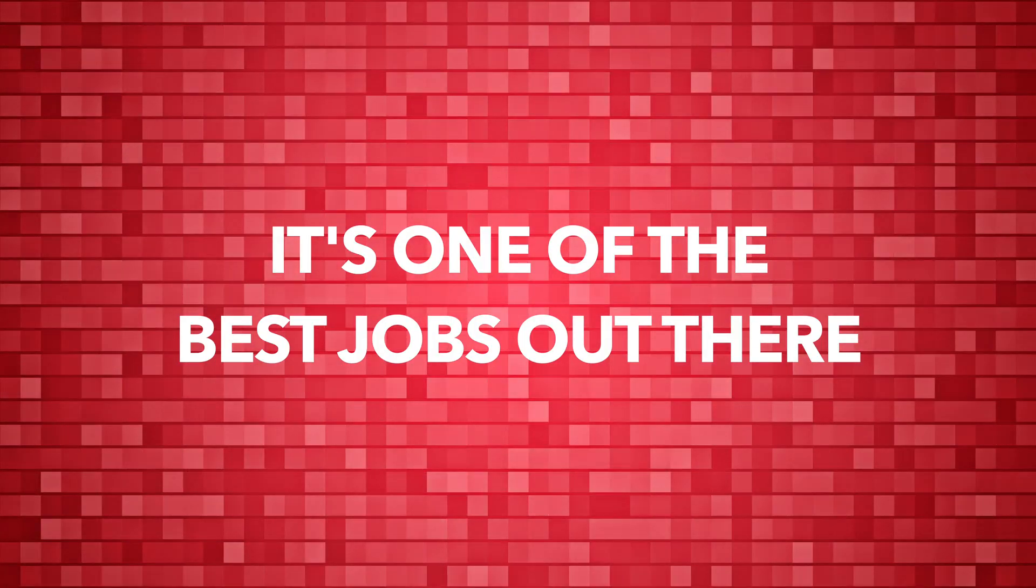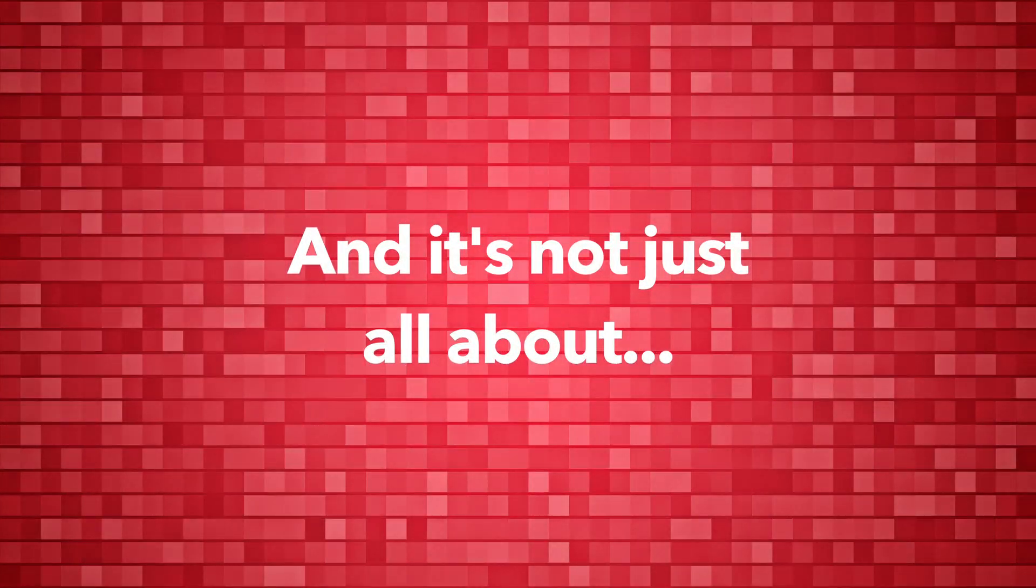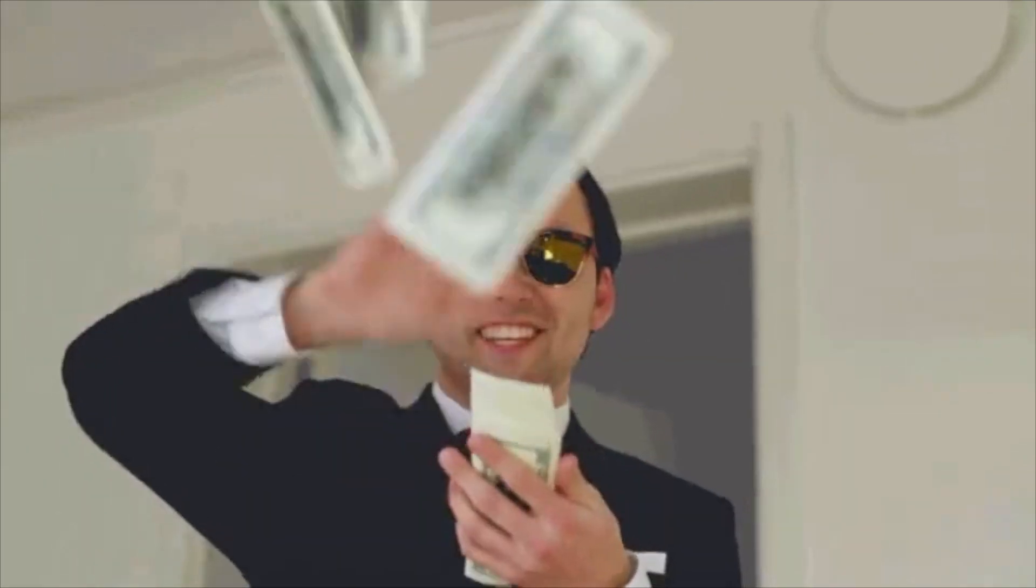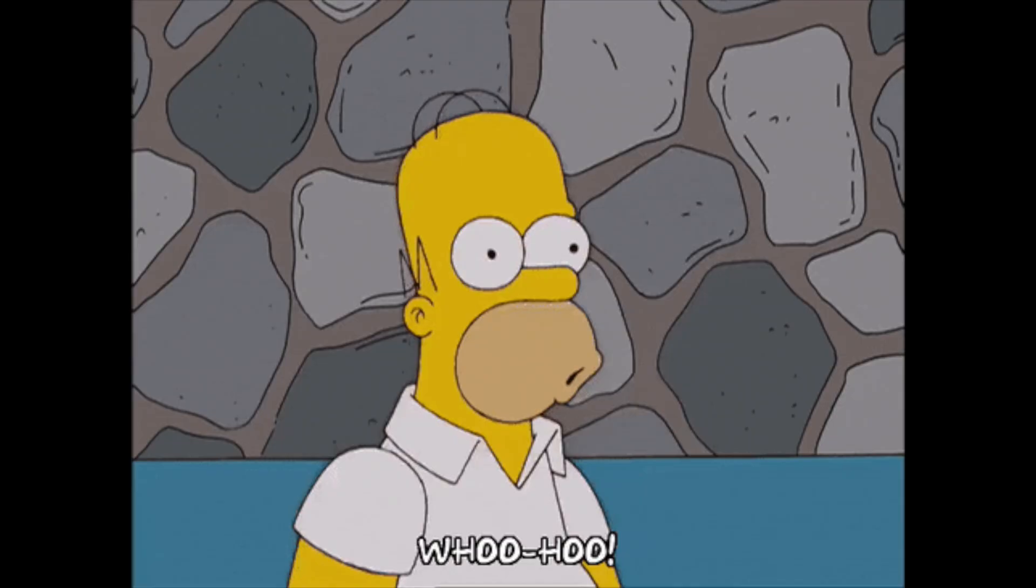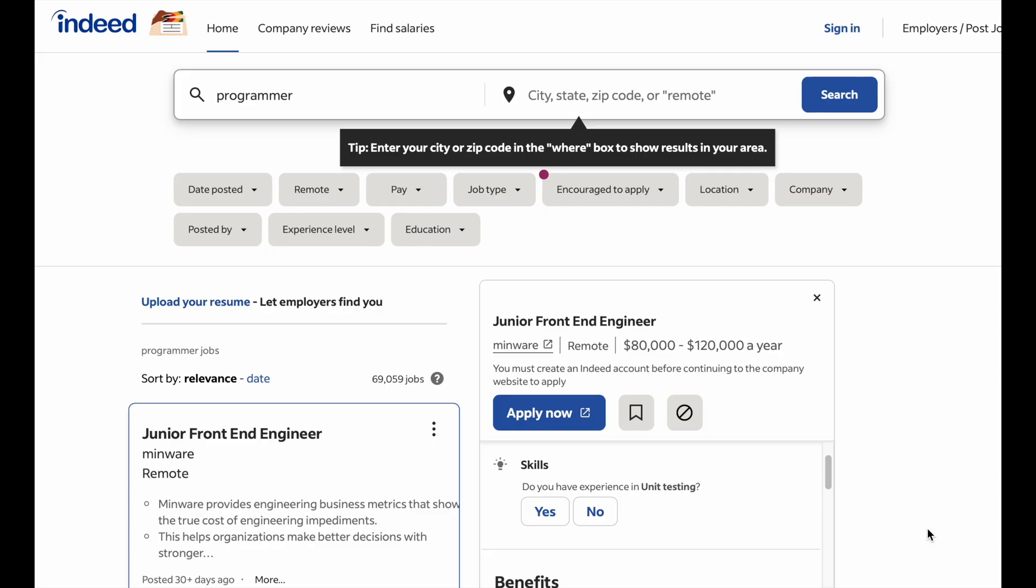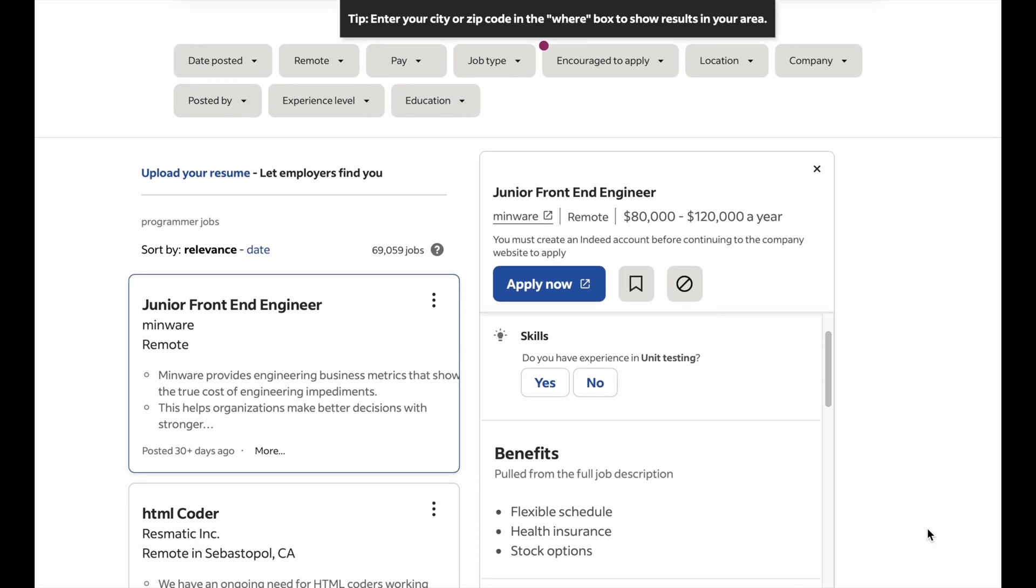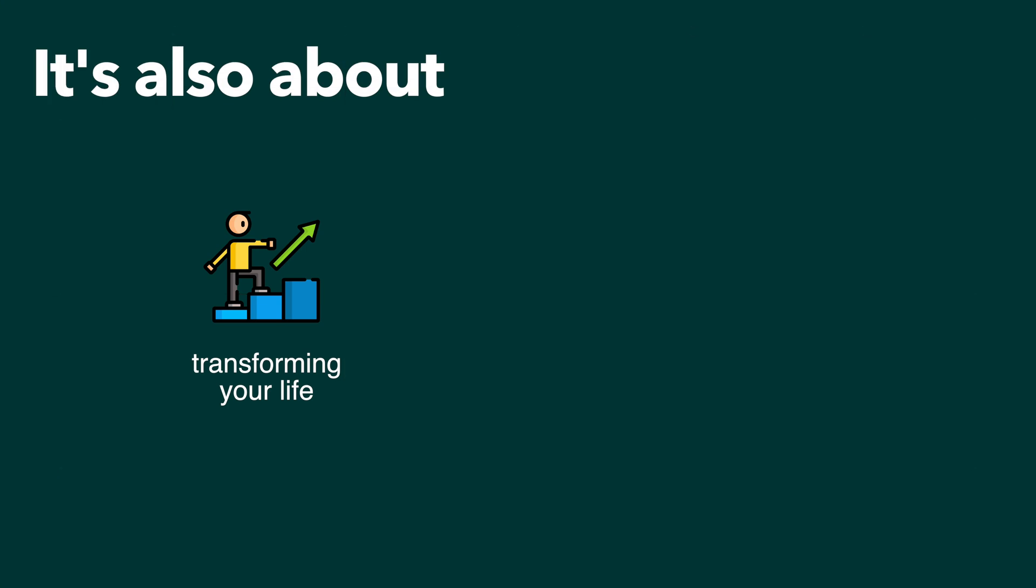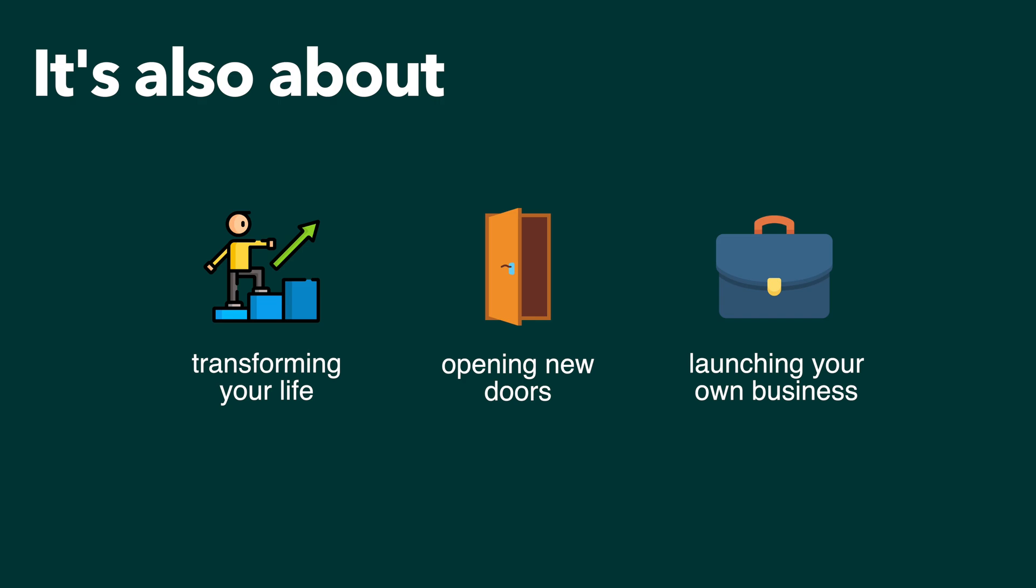Being a software developer is probably one of the best jobs out there, and becoming one isn't just about the attractive salary, the exceptional working conditions, or the high demand in the job market. It's about transforming your life and opening doors to possibilities you might not have thought achievable, including one day launching your own software business if you'd like.